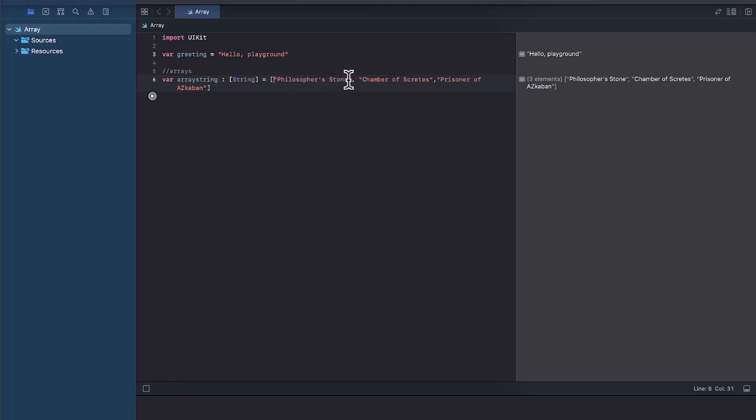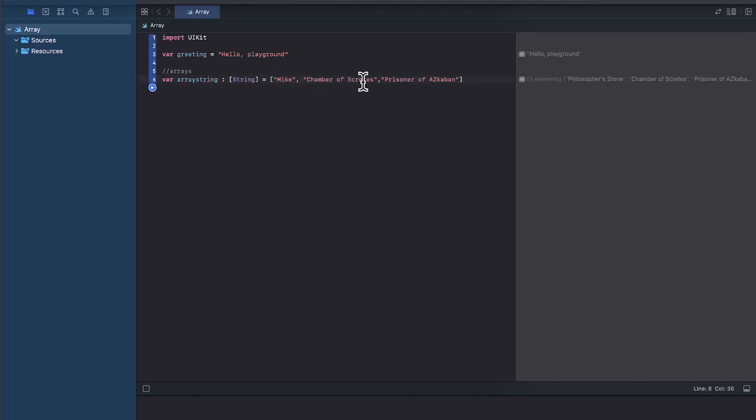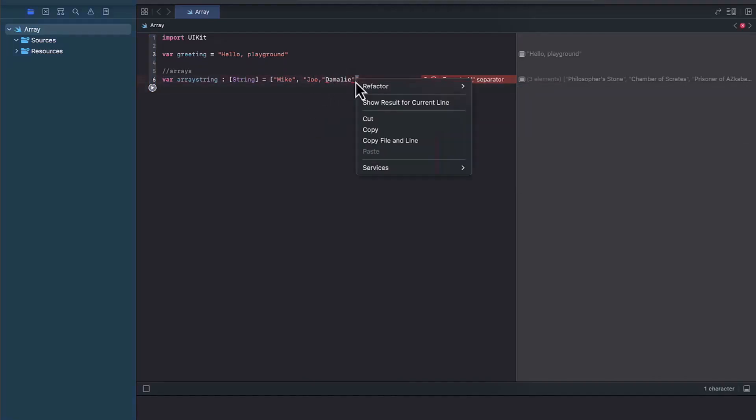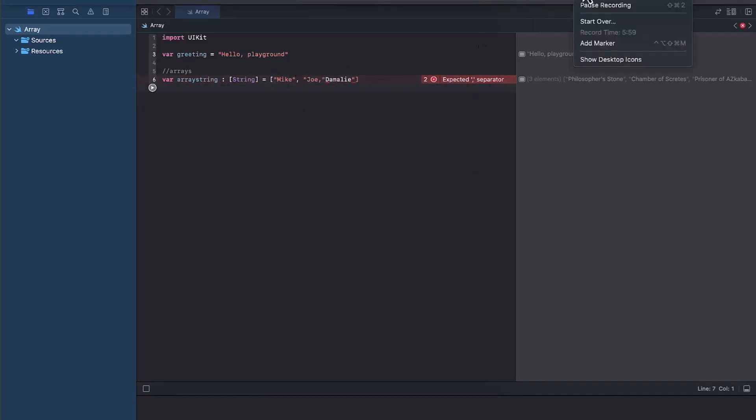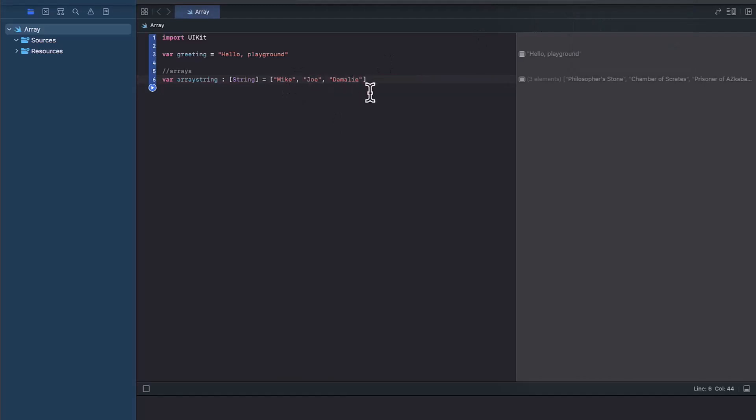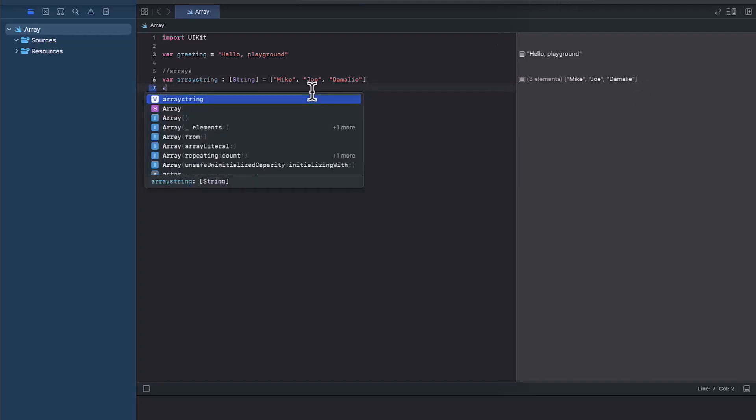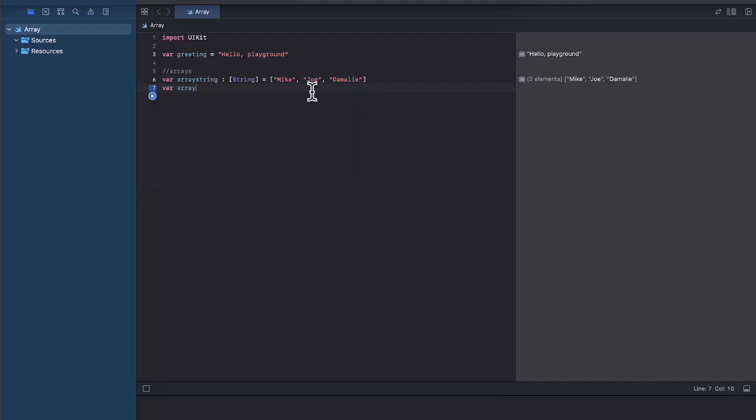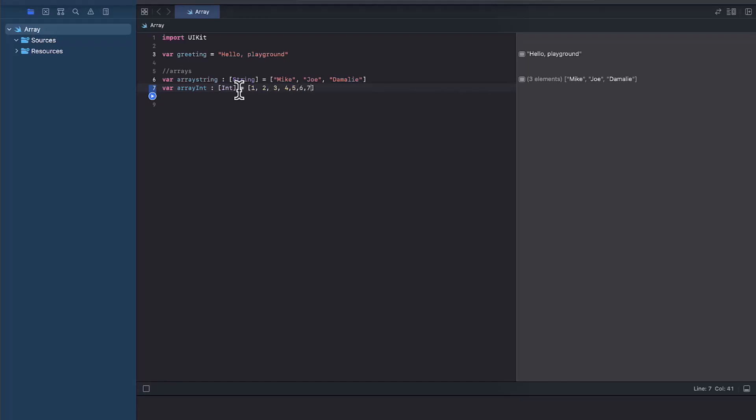So another example would be, let's say, let's call this Mike, Joe, and Molly. And if we go ahead and run it, you'll be able to see Mike, Joe and Molly right here. Let's try another example with integers. And if we go ahead and run it, you can see here.